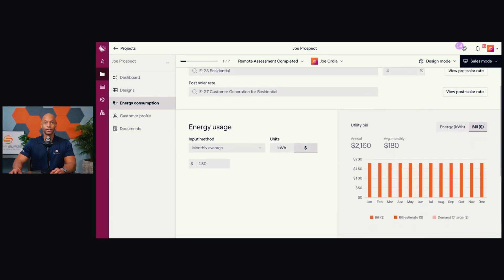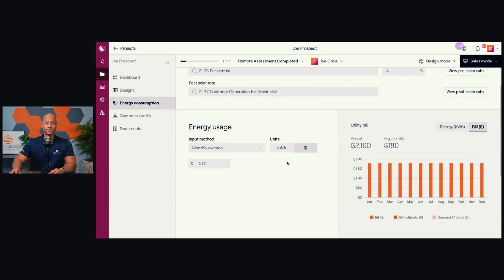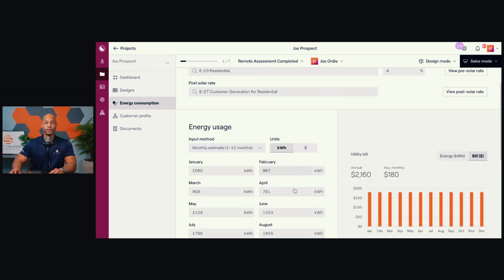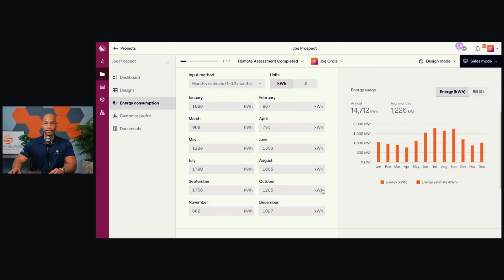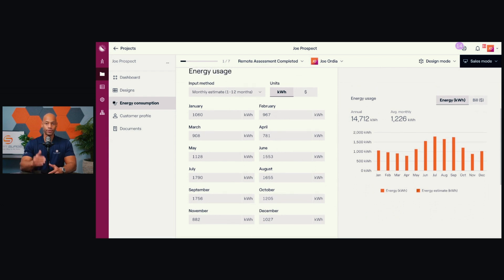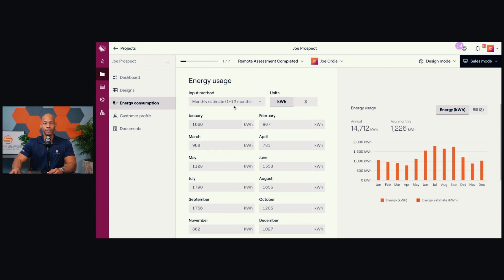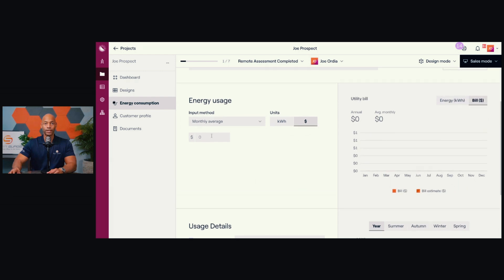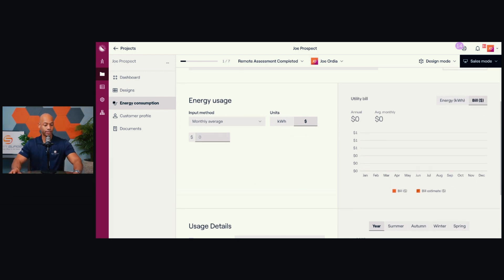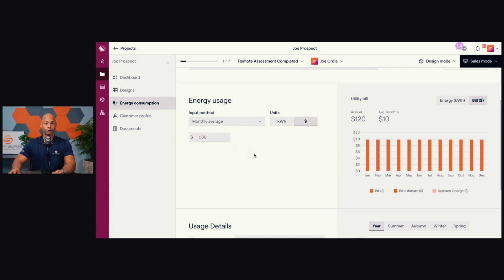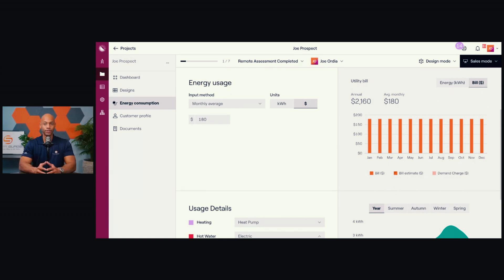This home has an average monthly electric bill of $180 per month. That's going to be pretty much the minimum information that you need in order to build a system design, although ideally you'll have a full month-by-month breakdown of the exact kilowatt hour usage. Many electric companies will give you a chart on the electric bill showing the previous 13 months so you can look at month-by-month exactly what the usage is.